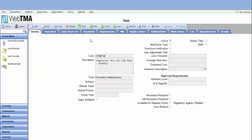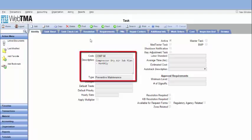Let's select, for example, a task for compressor dry air. To see the PM schedule related to this task, click on PMs tab.